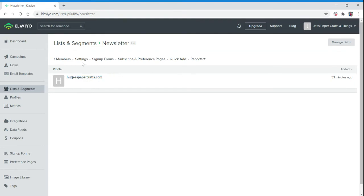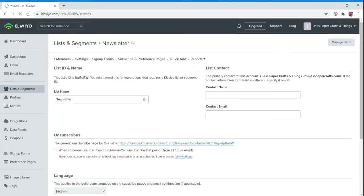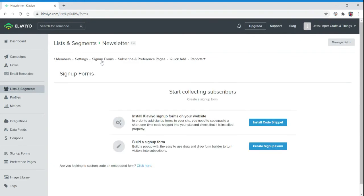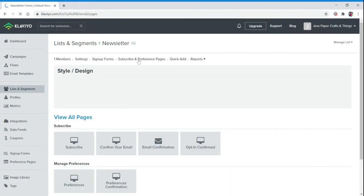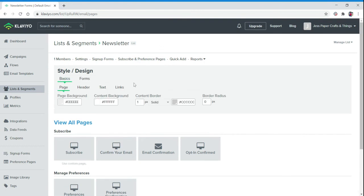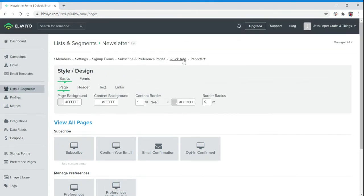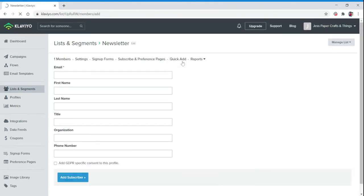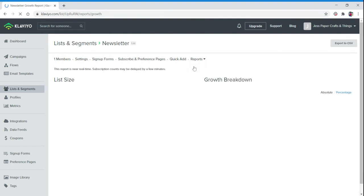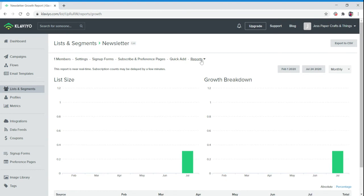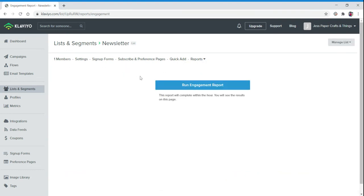You're able to see this is our Newsletter list. We have our settings for this list. We have signup forms. We have subscriber and preference pages for this list. We have Quick Add where we can go ahead and add subscribers. And then we have Reports. We can see list growth and engagement of this particular list.